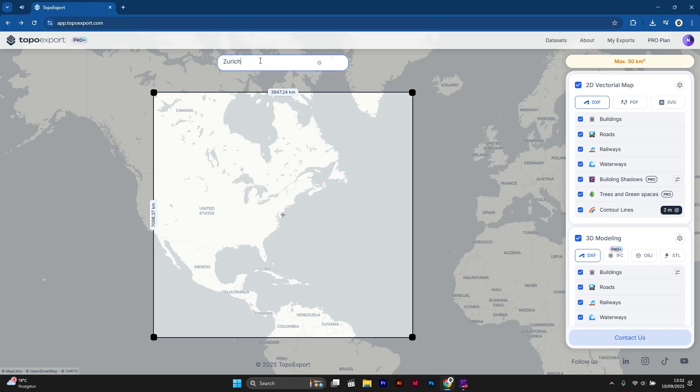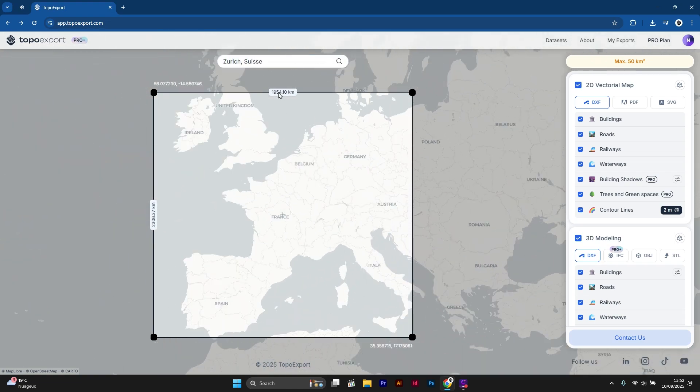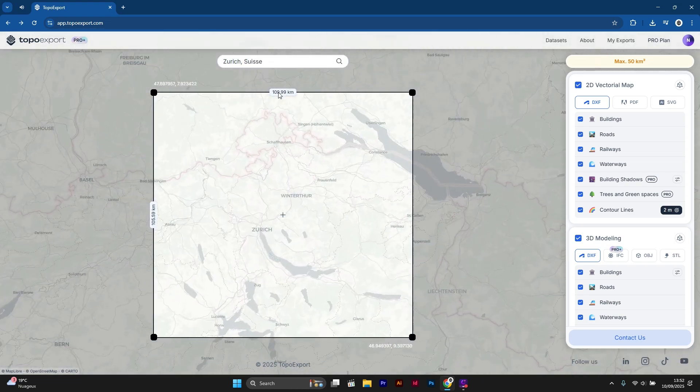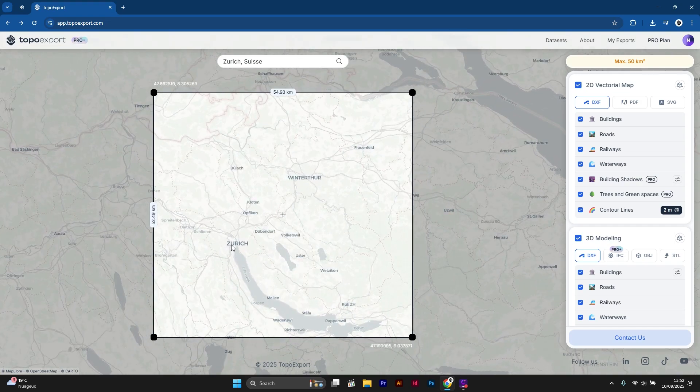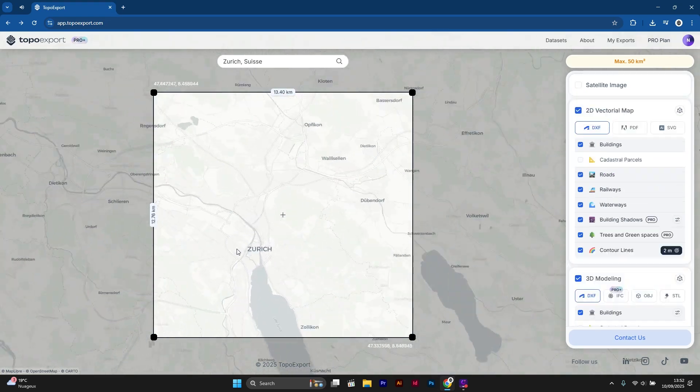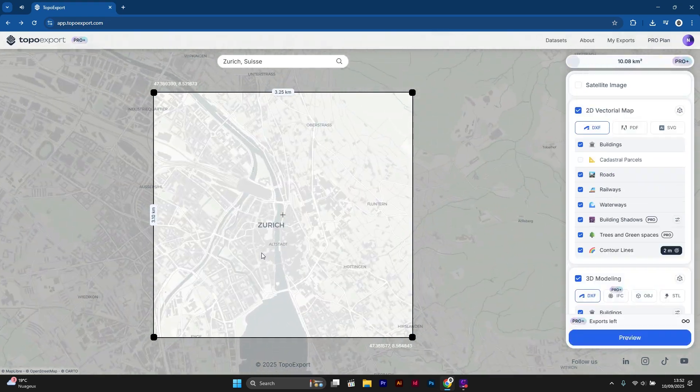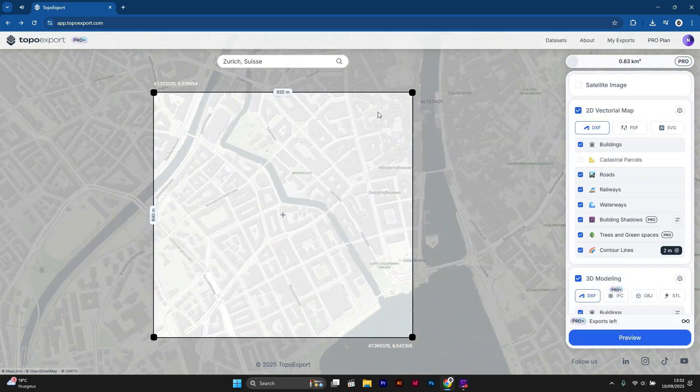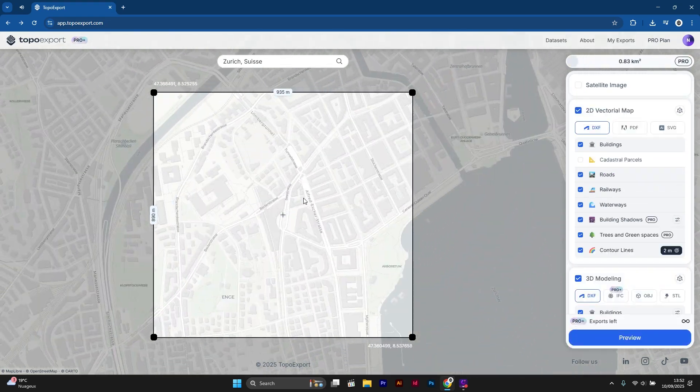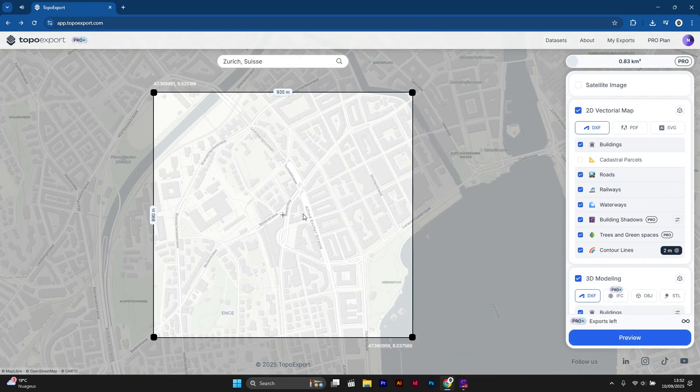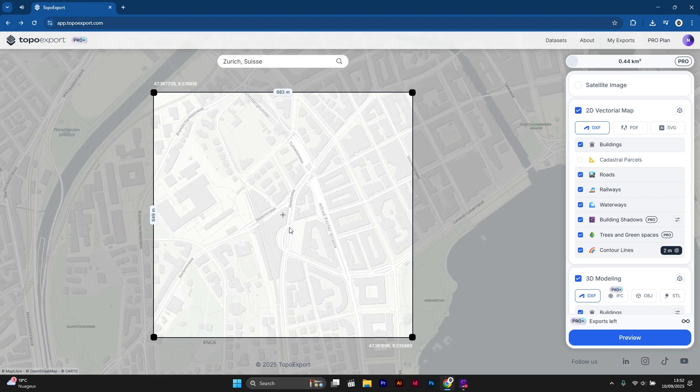How to download and import a digital terrain model DTM in Rhino. Hello everyone, in this video I will show you how to download and import a digital terrain model DTM in Rhino.